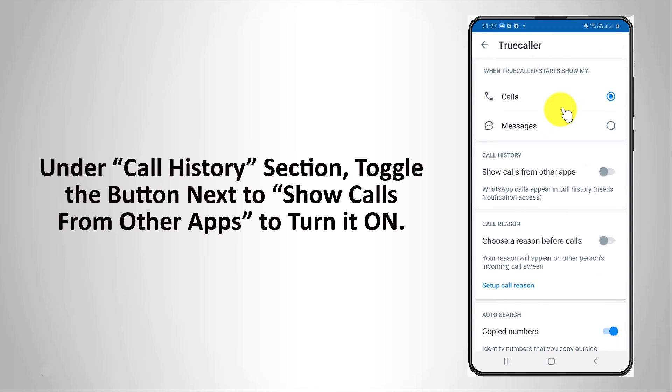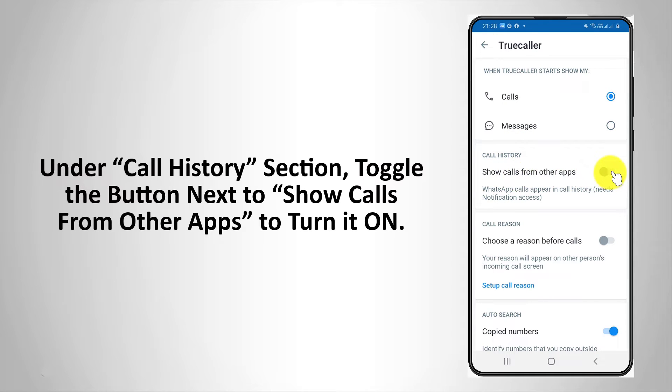Under the call history section, toggle the button next to 'show calls from other apps' to turn it on.